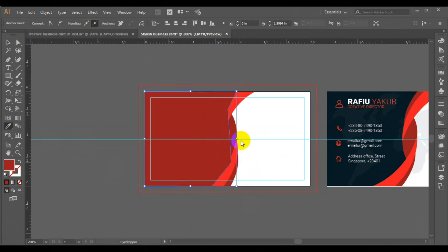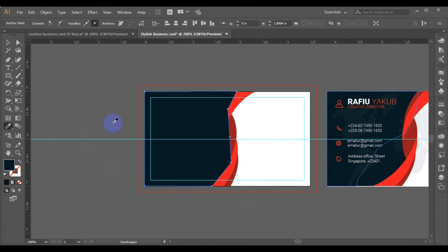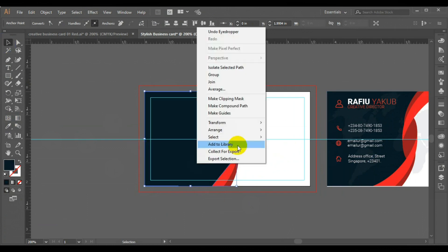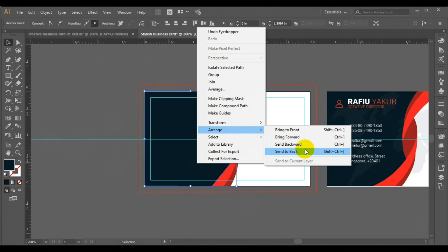I'll change the color to black. Right-click, Arrange, then Send it Back.